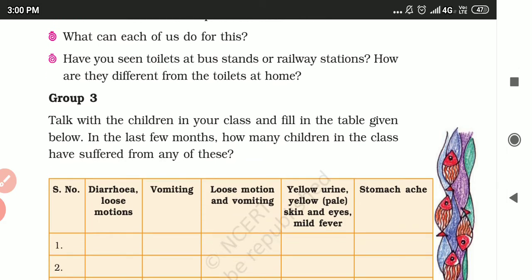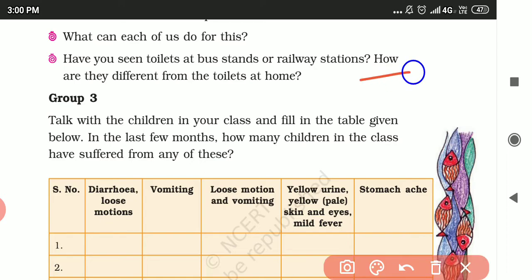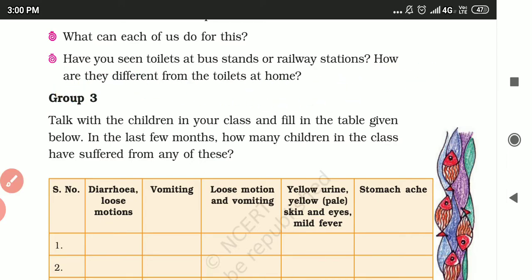Have you seen toilets at a bus stand or railway station? How are they different from the toilets at home?